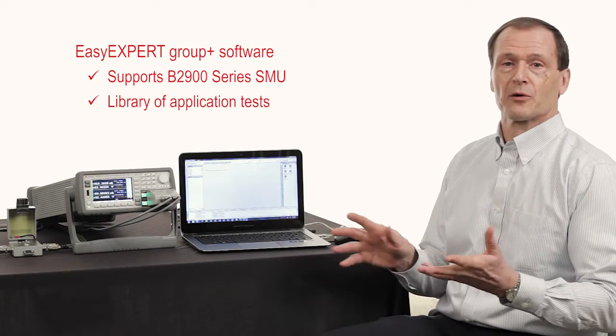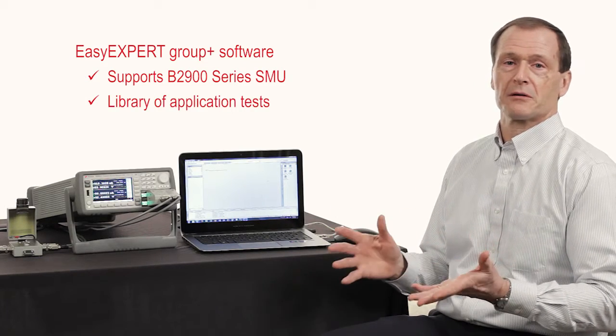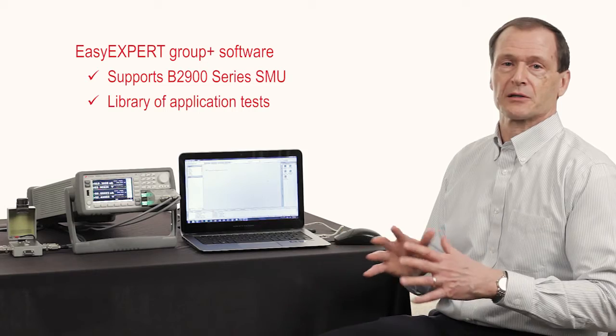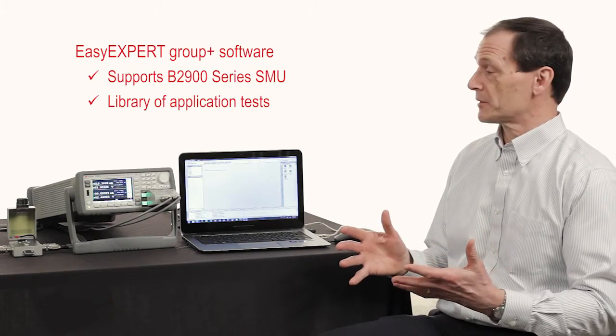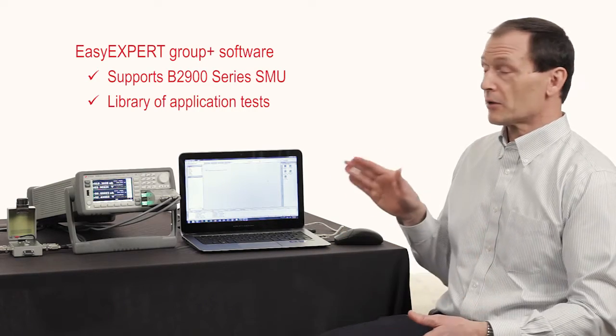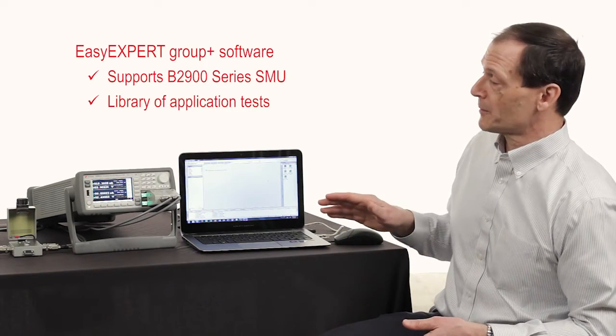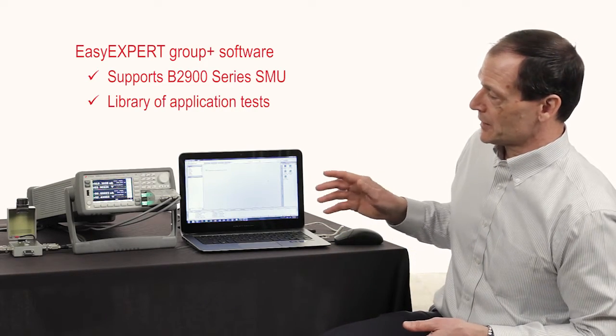There's a huge library of over hundreds of application tests for different types of devices and materials, and it's all available for the benchtop SMUs.